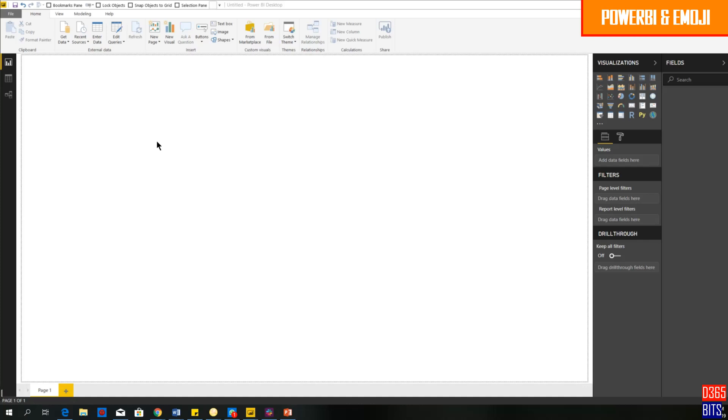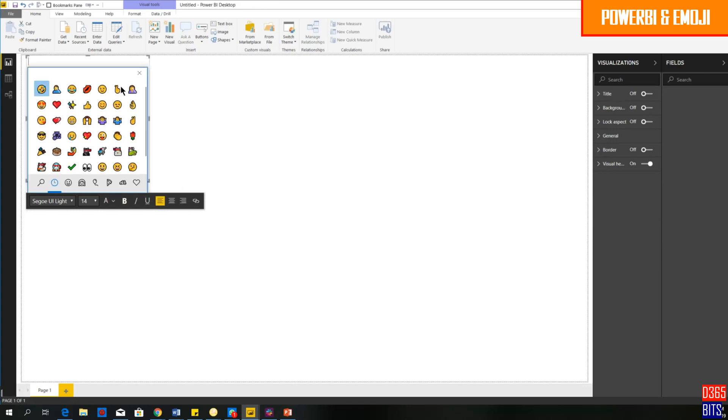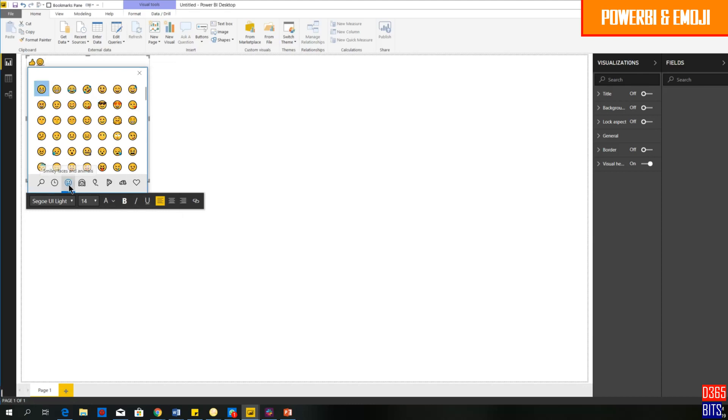I'm going to show you how to insert emoji into a text box. Just hit on text box. Once you hit, you will have the text box appear inside your Power BI report. If you want to get the emoji, just press Windows and semicolon. Once you press, you will see all the emojis appear and you can select the particular emojis that you want to show inside the report itself.